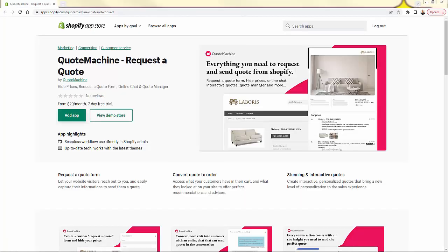So that was Quote Machine. As you can see, it's incredibly powerful but also really easy to set up. It's highly recommended — the link is directly below this video. You'll be able to get that request-a-quote form set up in just a couple of minutes. Get the link below this video, install the app, go to the app store, click that link, and hit Add App on the big green button. You'll get this up and running in your store. I hope this helped you make some money, and I'll talk to you real soon.